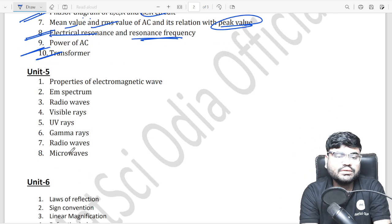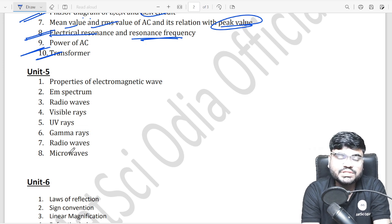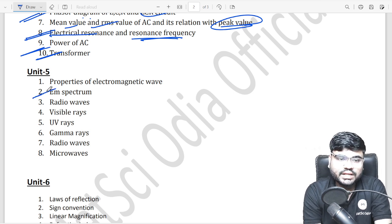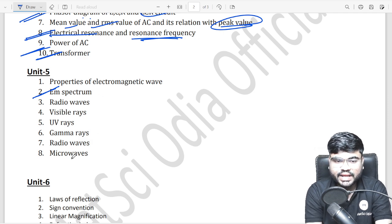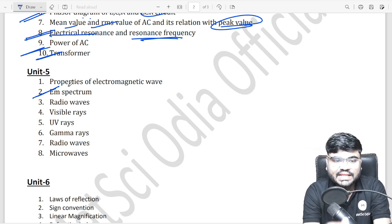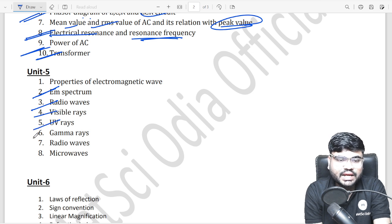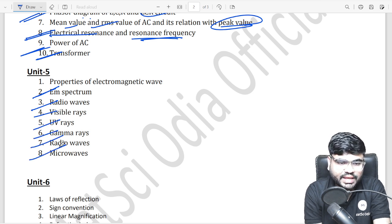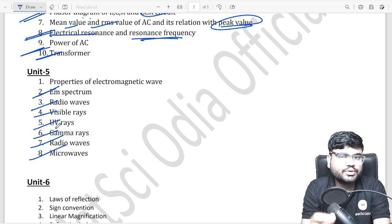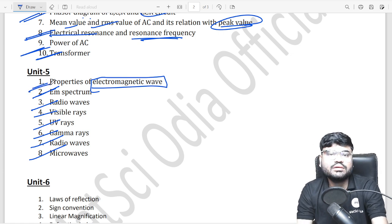Unit 5 important questions: the electromagnetic spectrum. It covers all wave properties — radio waves, ultraviolet, gamma rays, microwaves — the complete electromagnetic spectrum and electromagnetic wave properties.